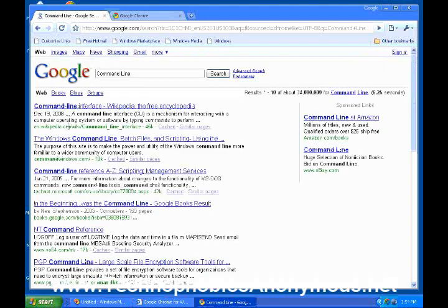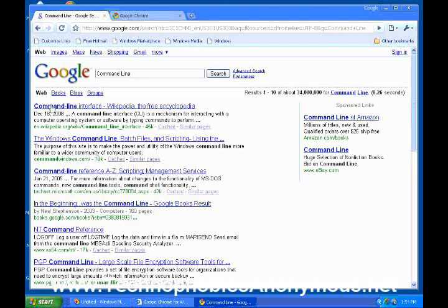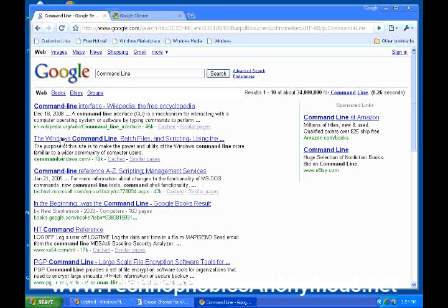And what it'll do is it'll talk about, it'll bring them back. And it'll put on the very top one the website that it thinks you most want to look at. The command line interface on Wikipedia. This is a free encyclopedia. It talks about the command line.